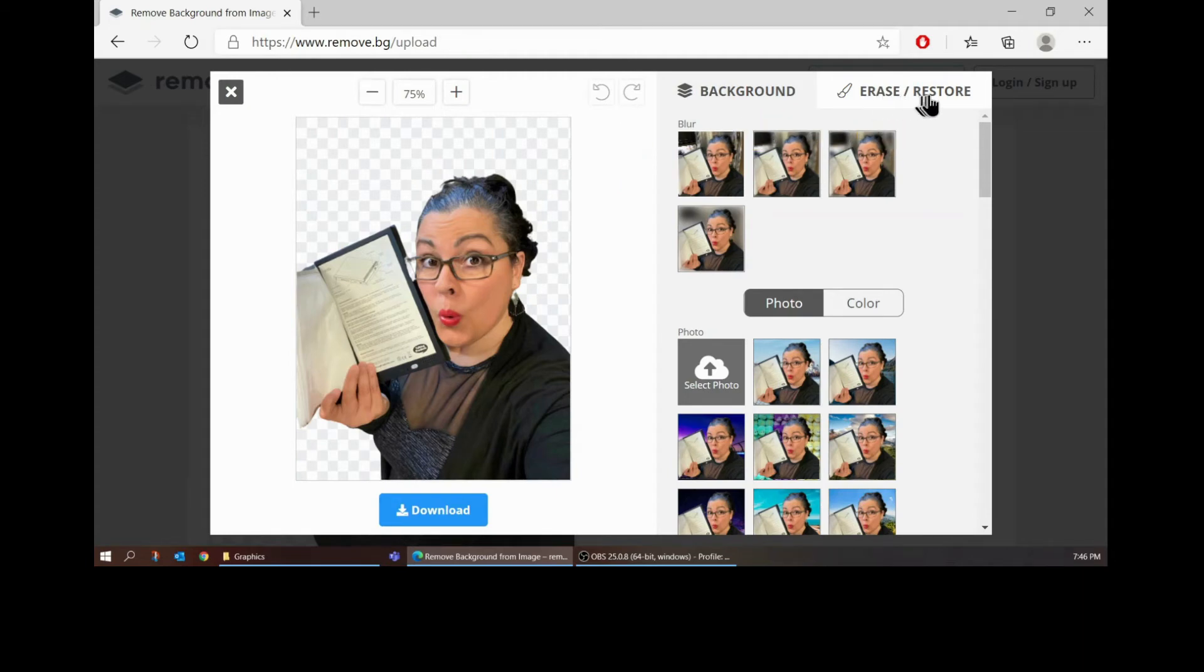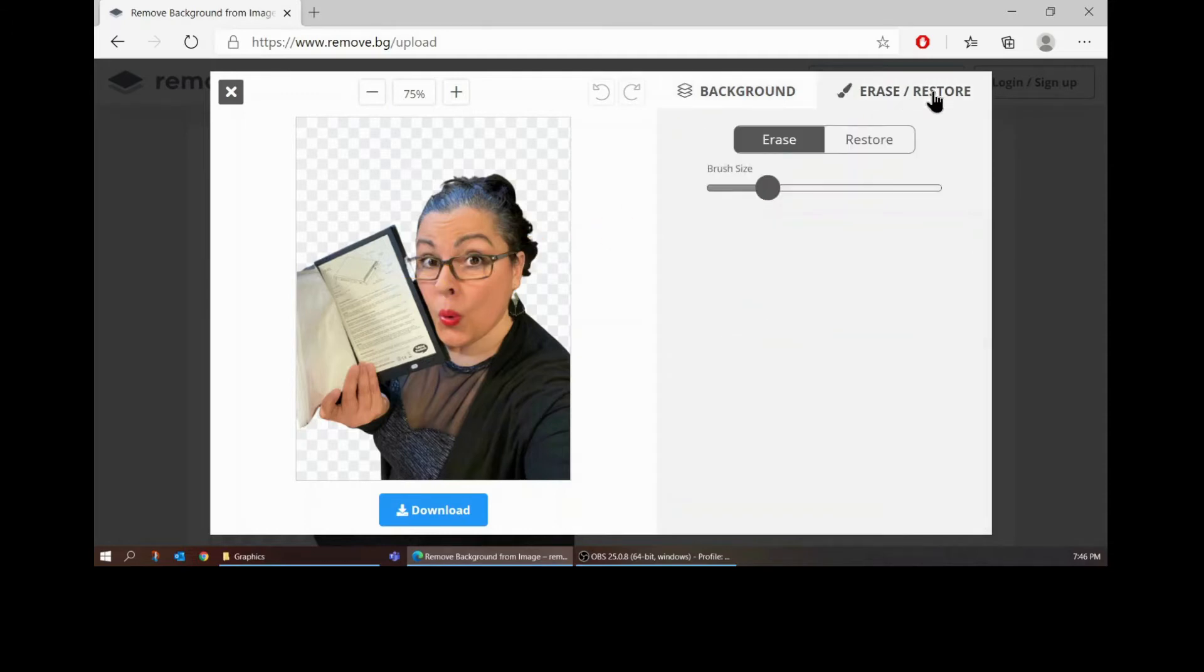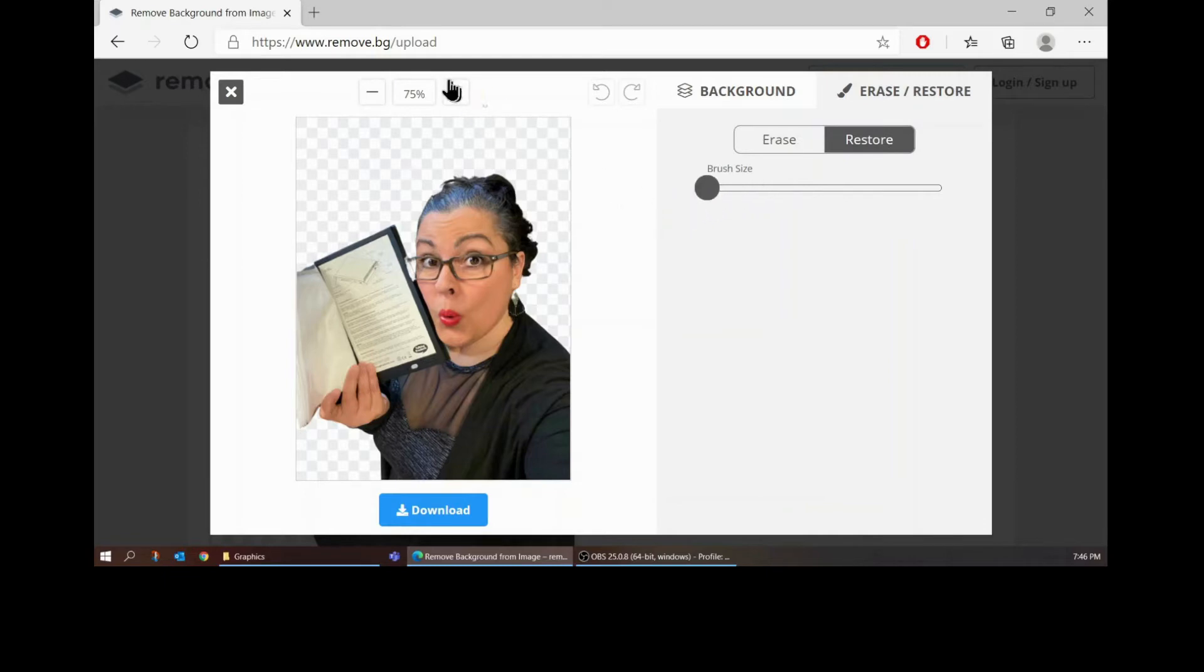You can erase or restore. So if it gave too much that you want to take out you can erase it but it looks like here maybe it missed some at my glasses. So I'm going to hit that and see if I can restore it. I always make the brush size super small.